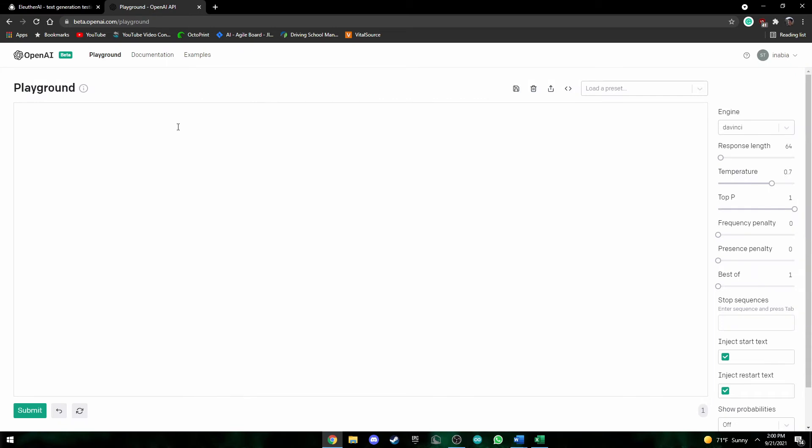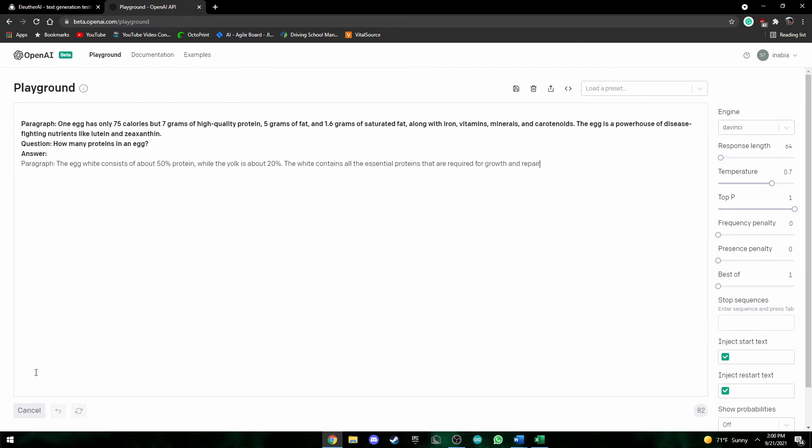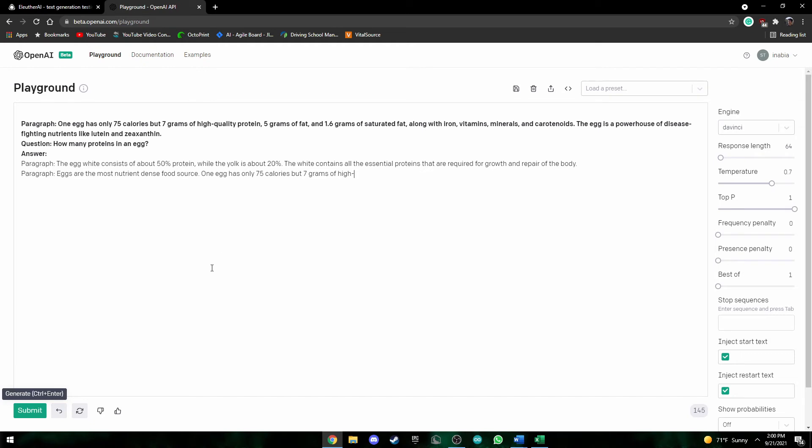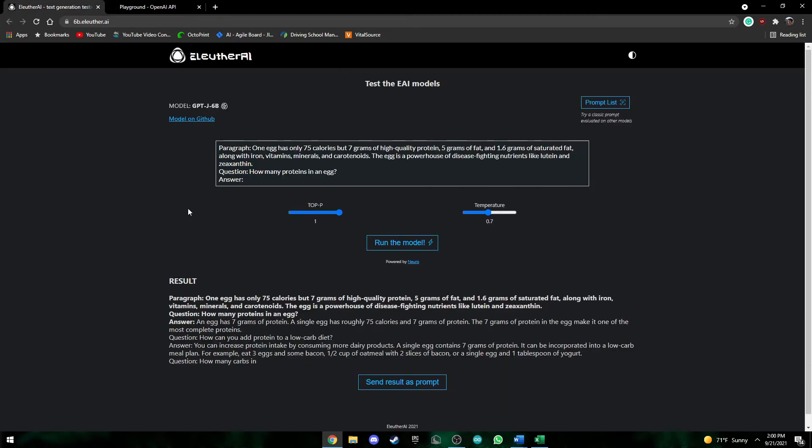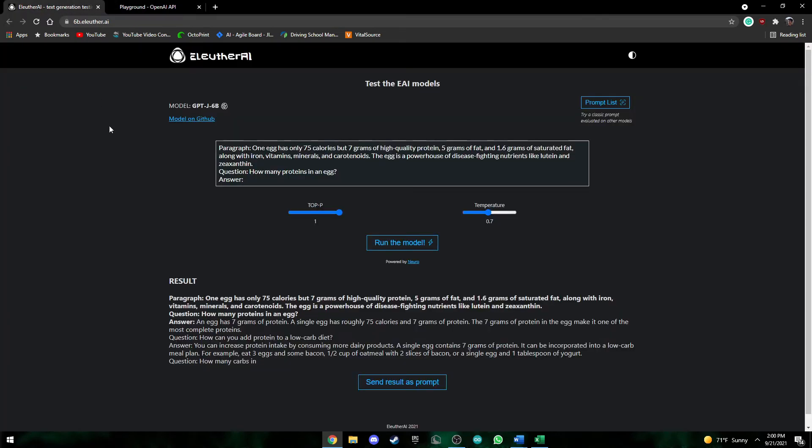So if we go back here the same. Okay, so it pretty much at the end says seven grams of high protein. It gets a little cut off because of the response length, but it pretty much gives it and it also gives a bit more detail than GPTJ. So I'd say the playground or the GPT-3 response was a bit better.